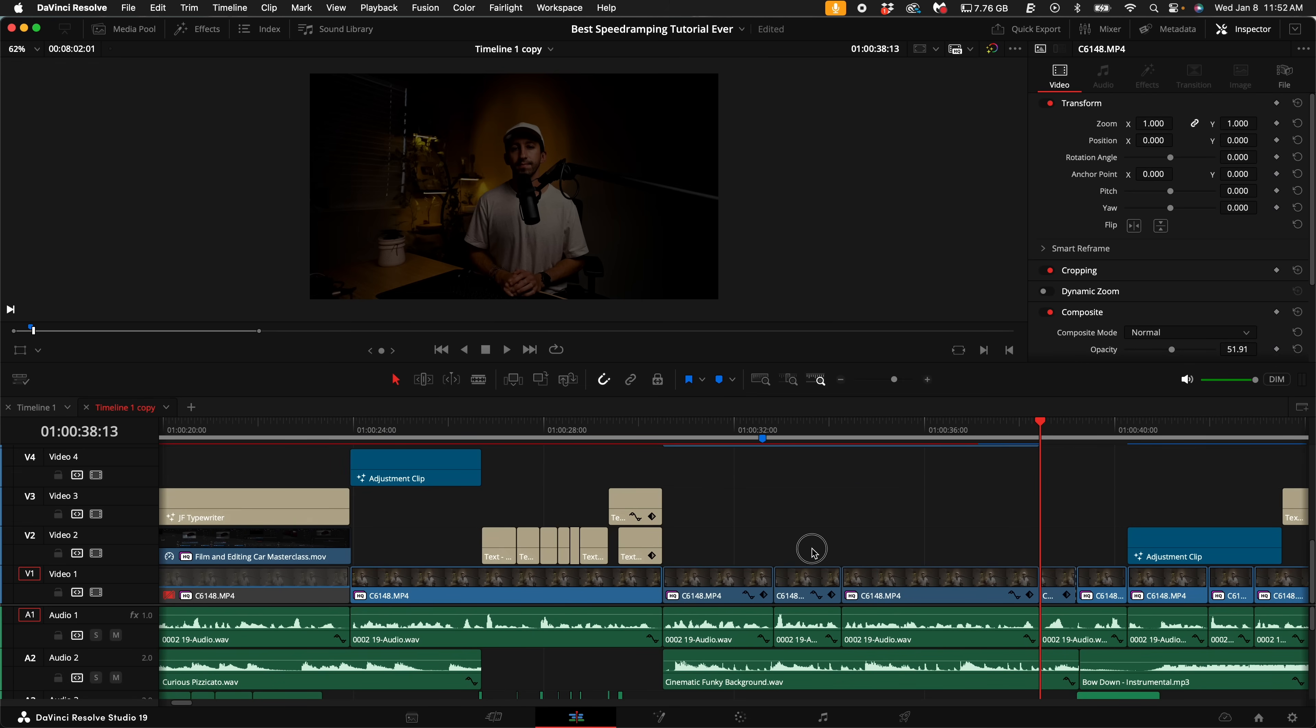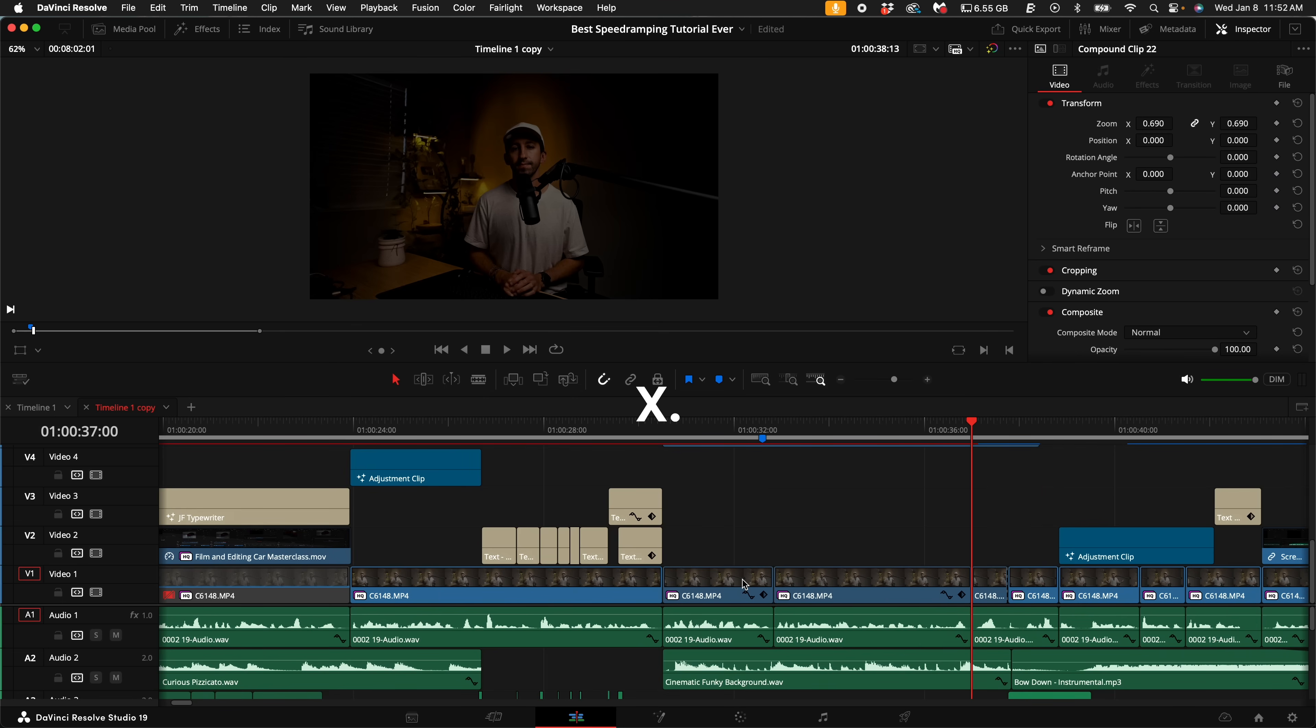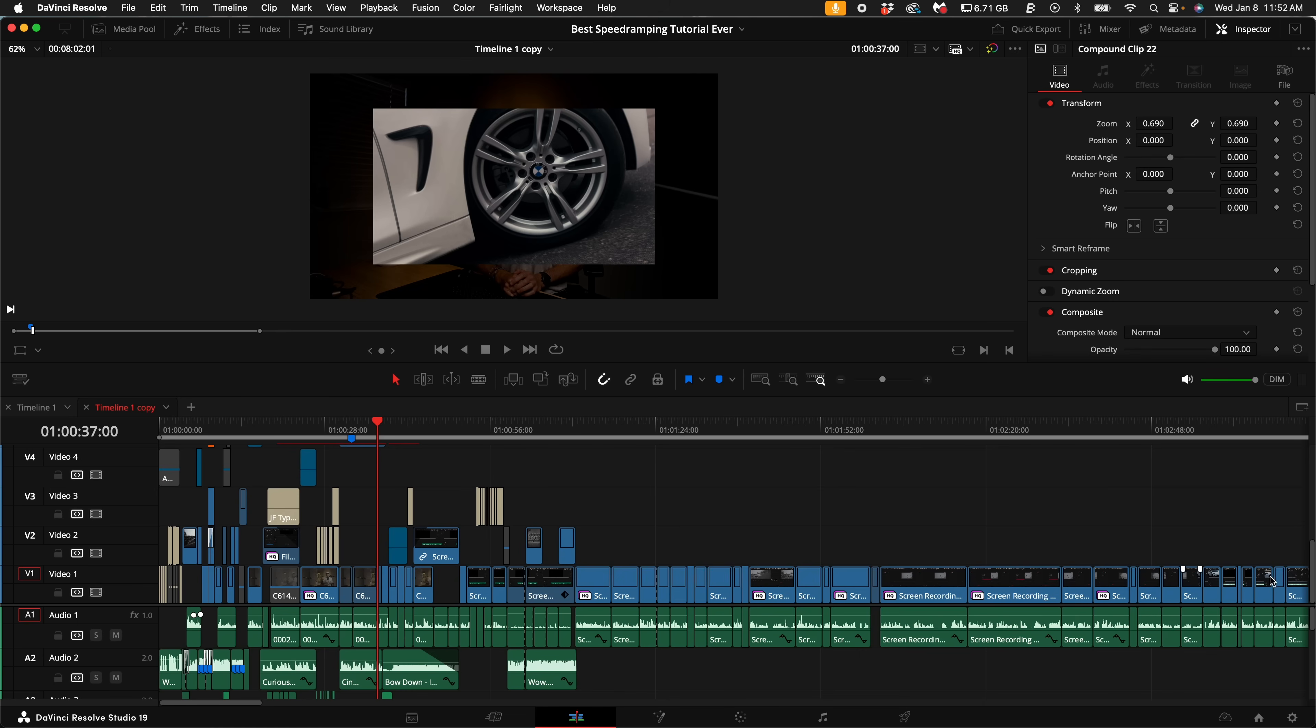Have you ever tried to delete a clip, but then it just leaves a hole in your timeline? Well, there's a shortcut called ripple delete. So if I do command Z to bring that clip back, and I want to highlight this clip and delete it and have all the other clips line up with this clip here, you can hold down command, then push shift and then push X. And that will ripple delete the entire timeline, all of the clips to move over.